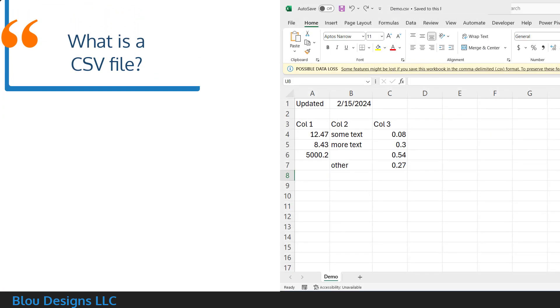So what is a CSV file? Excel sort of tells you in the data loss warning that it's a file with a comma delimited format, but what does that mean?